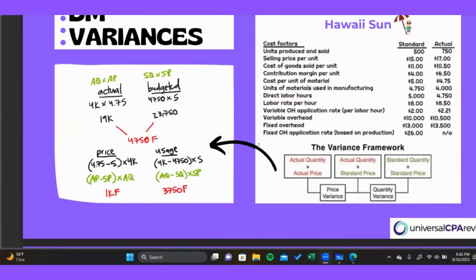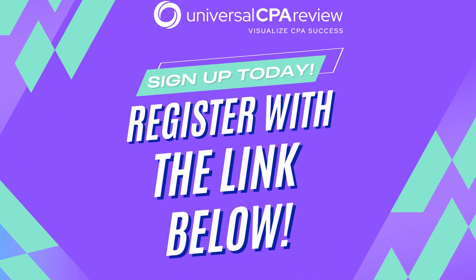Coming back to the top, we have both our price variance and our usage variance, and these two things add up to the total difference. The total difference between actual and budgeted is $4,750: $1,000 of that is due to favorable changes in price, and $3,750 comes from using fewer materials to produce the 750 units. Together, these two variances form the total favorable variance we're seeing.